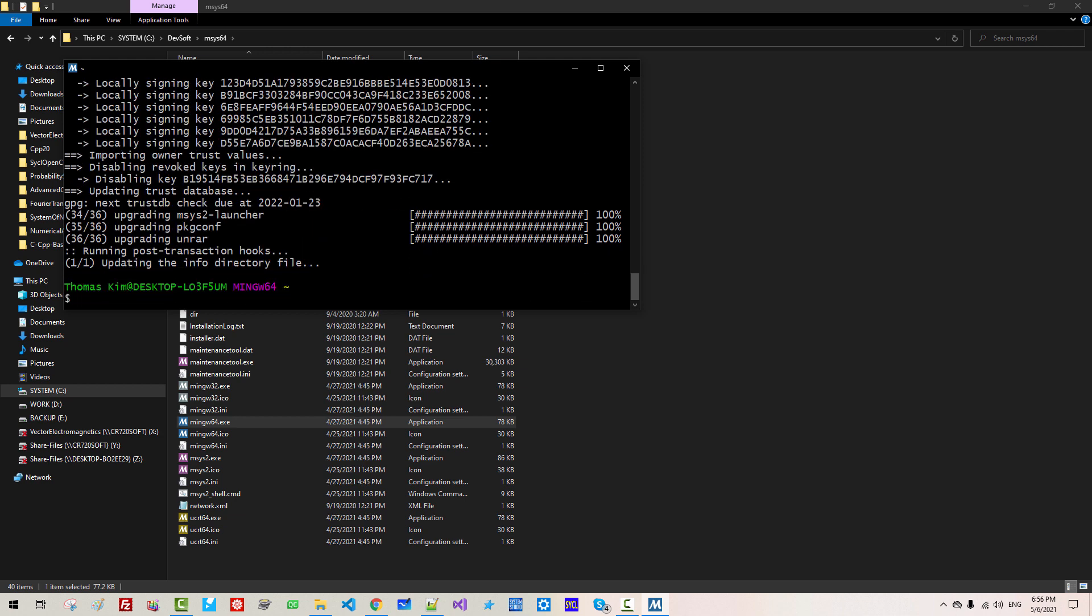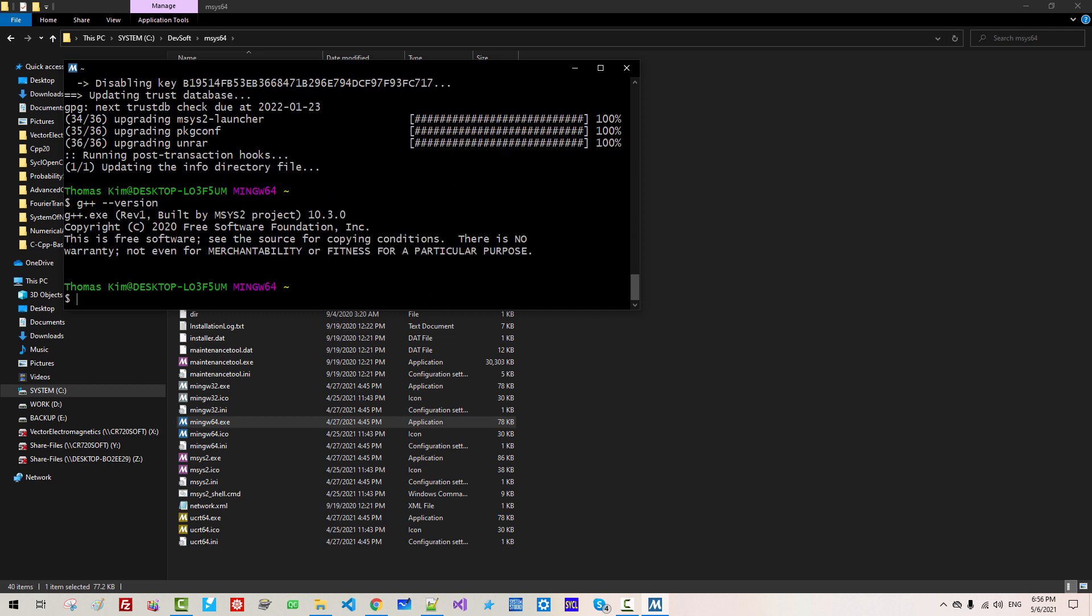Now, update is completed. G++ version. You should see version 10.3.